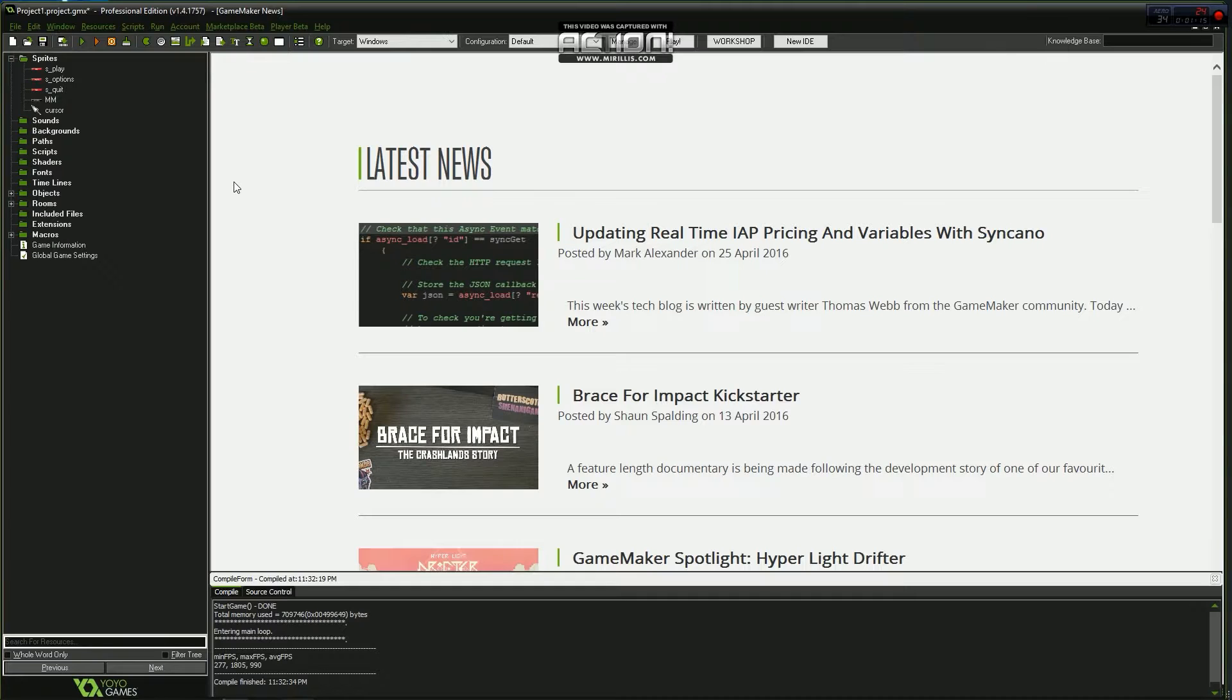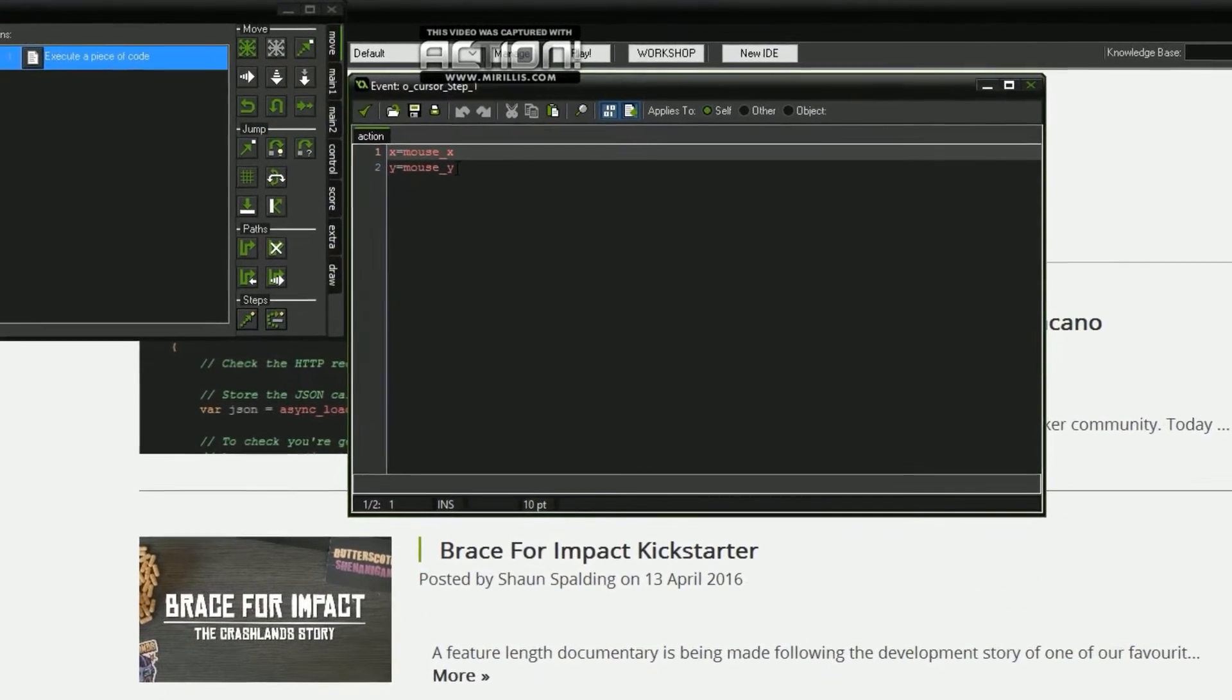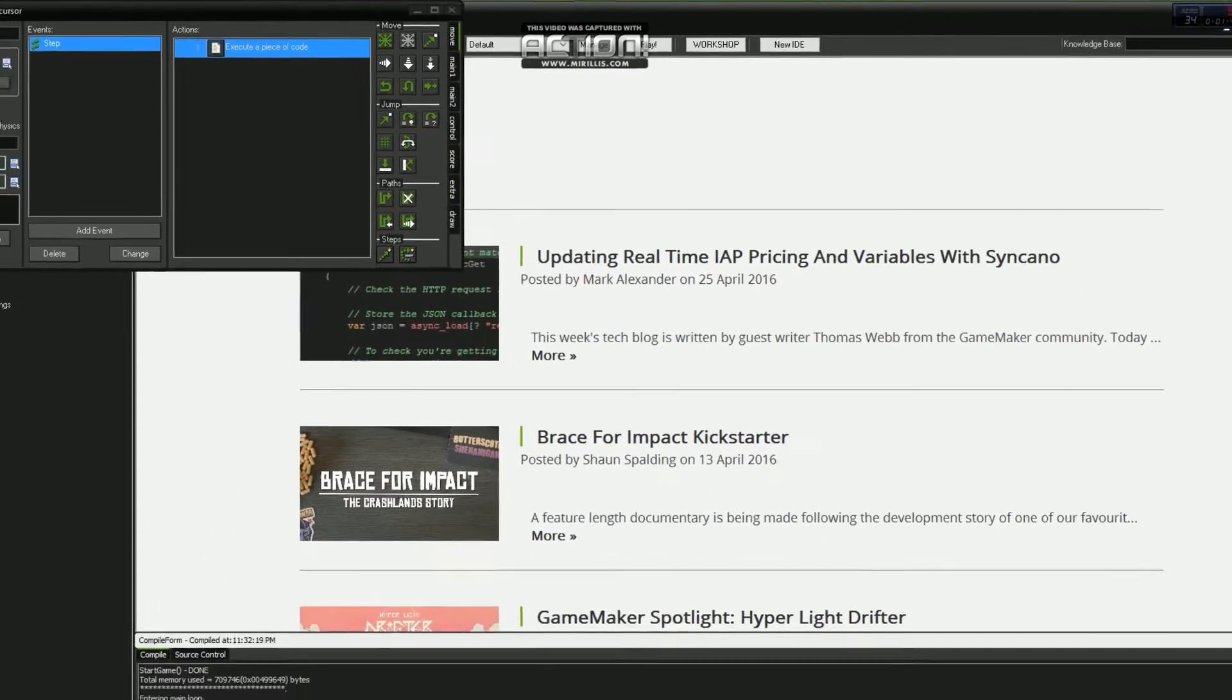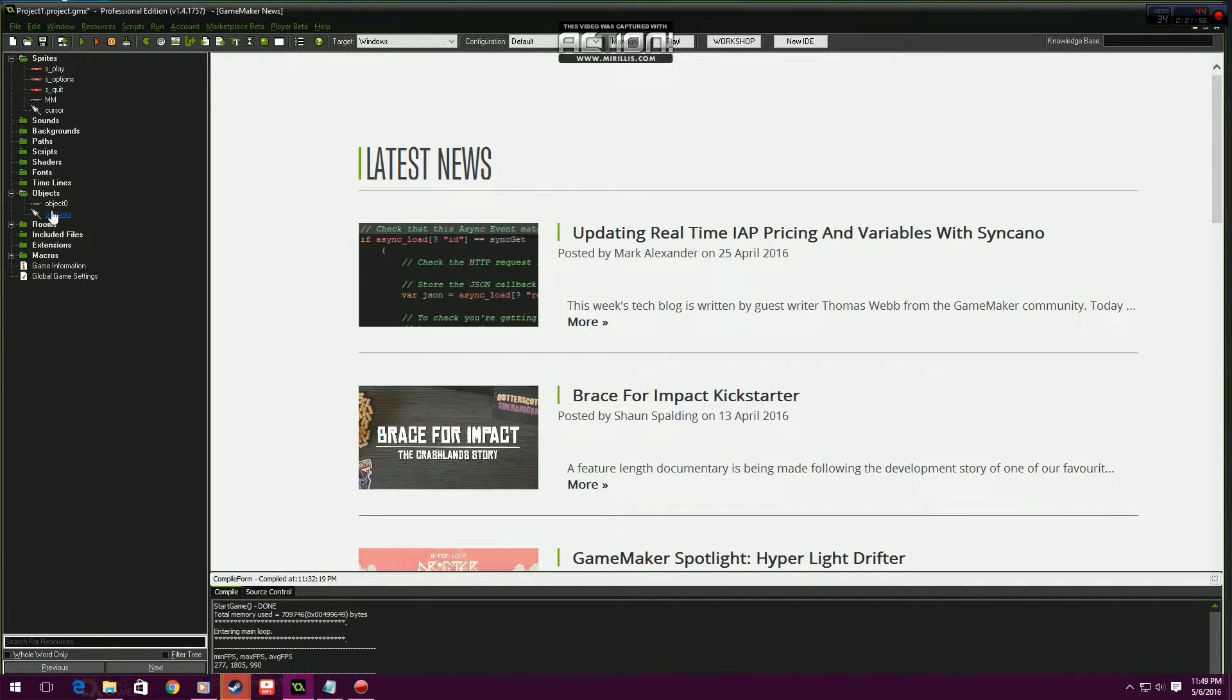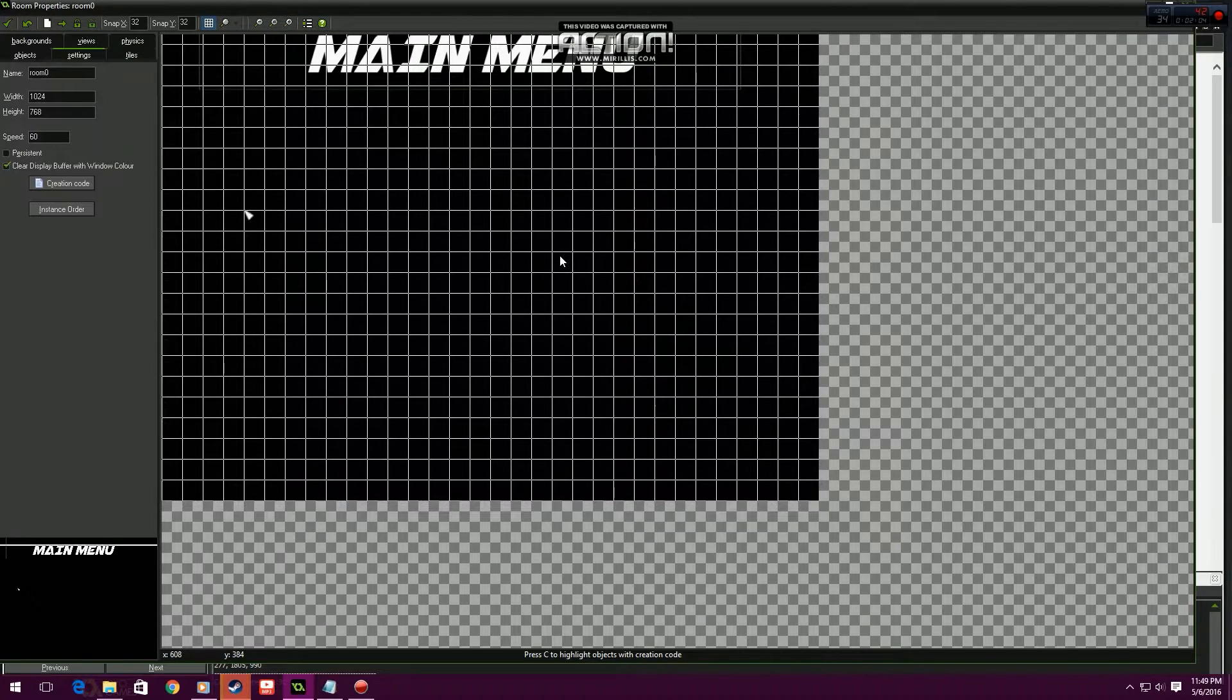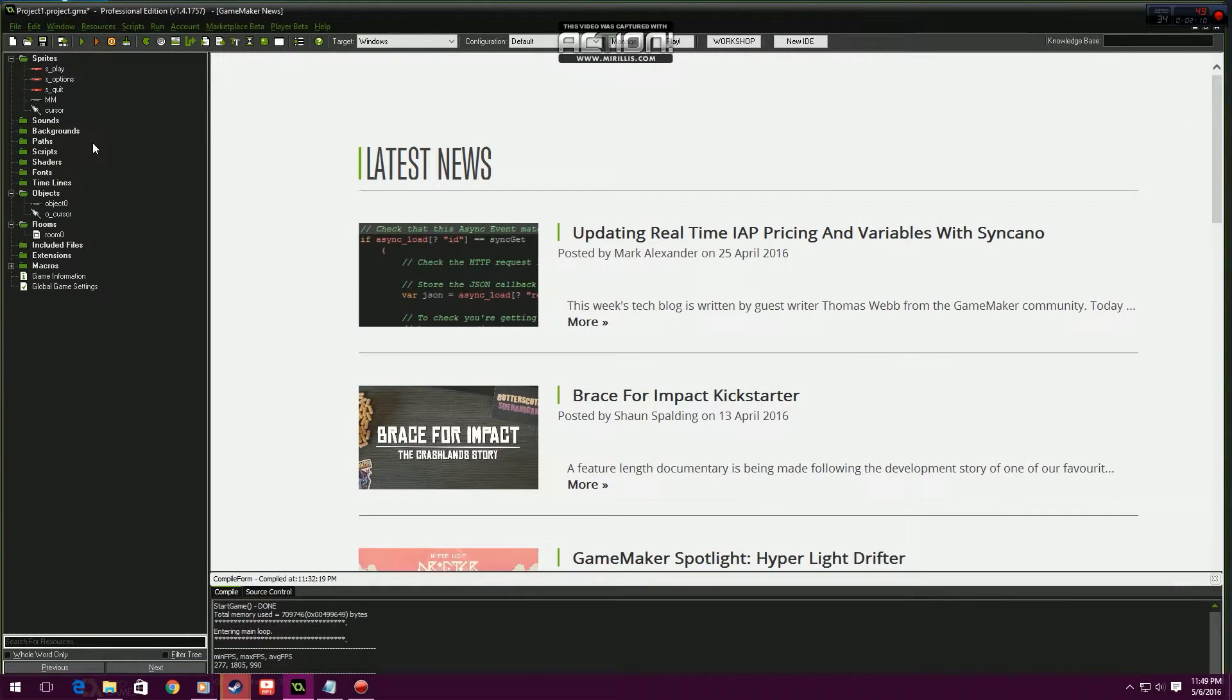Once you have your menu buttons in with the two colors, then you want to start. I've only got two objects, I've got the cursor because we're not going to be using the in-game cursor. This is just the code so it follows the mouse. The code will work with the mouse property, and then this is just the main menu. My room is just the main menu and the cursor.